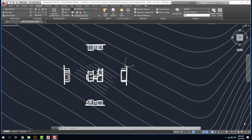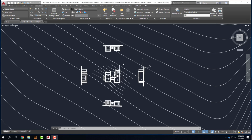Everything that I've drawn so far is in model space. We can tell it's model space because of the black background with white lines. When we switch over to paper space, AutoCAD differentiates it well — it's going to be a white background with black lines. So as soon as you flip over, think 'piece of paper.' The reason it's called paper space is it has to do with a piece of paper rather than the full-size drawing.